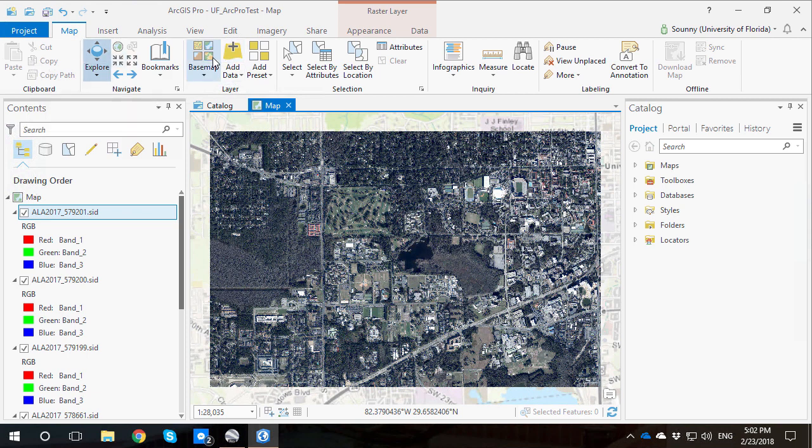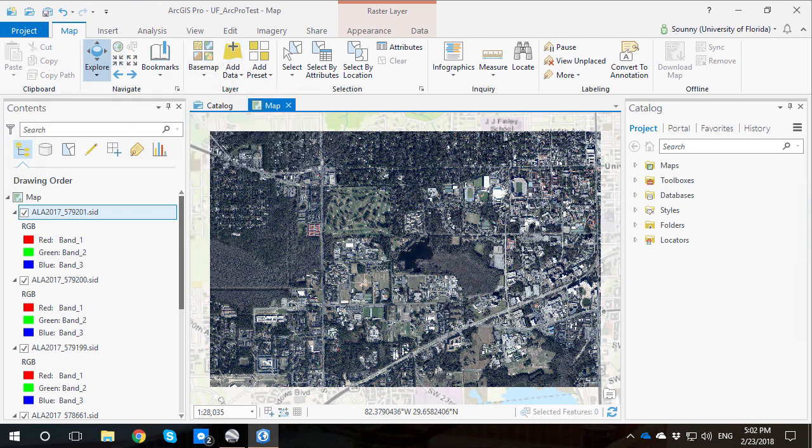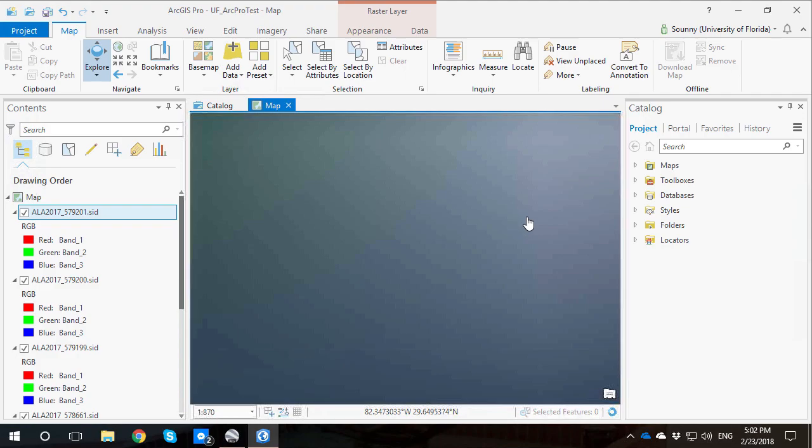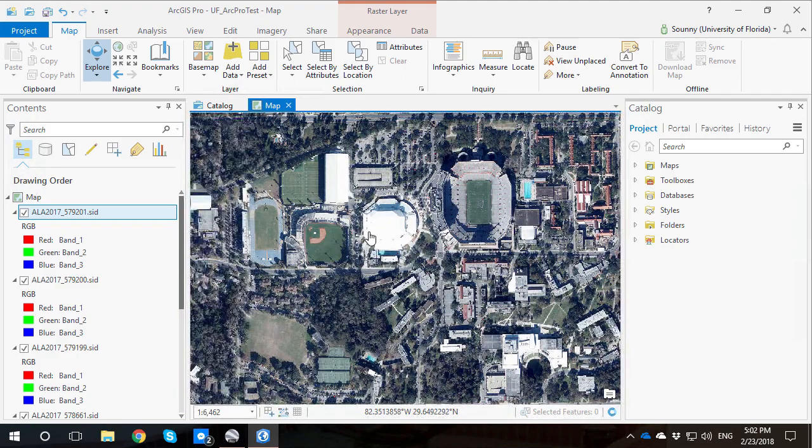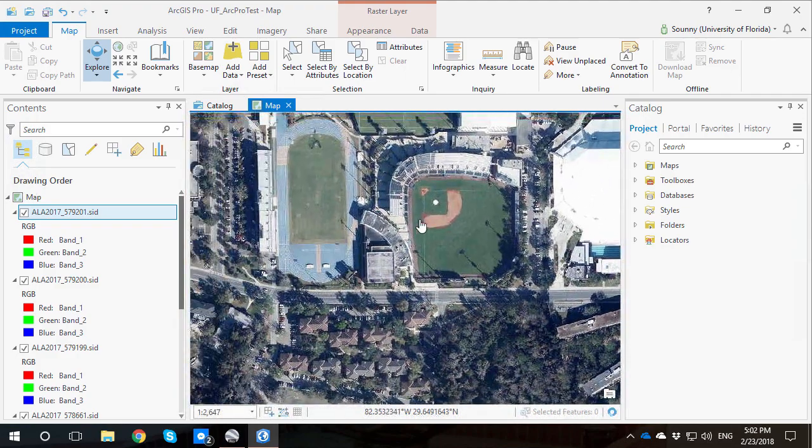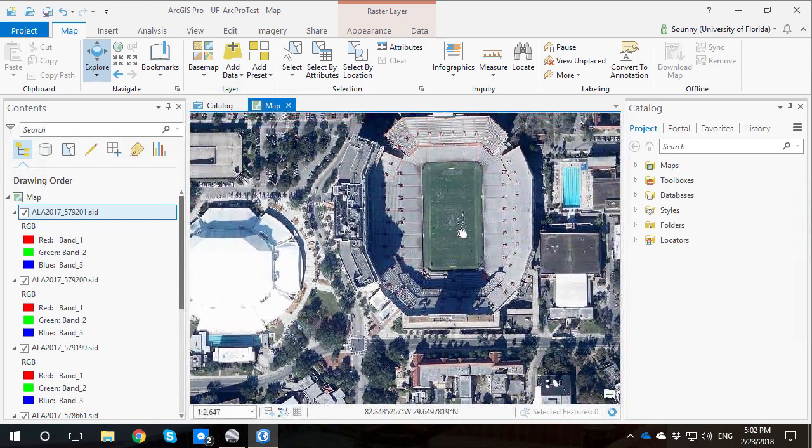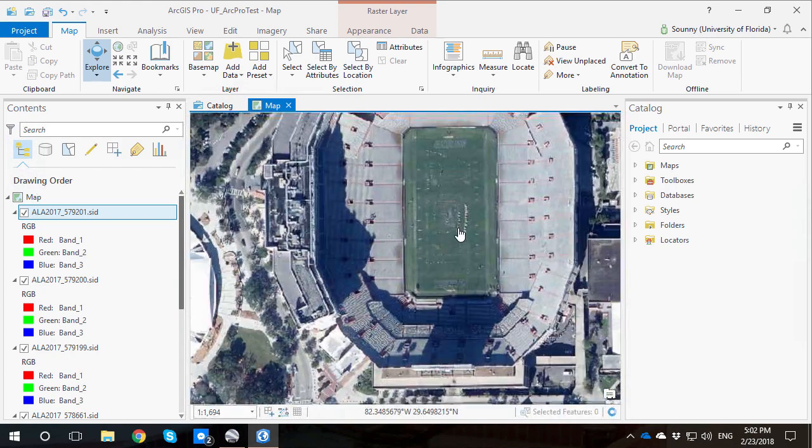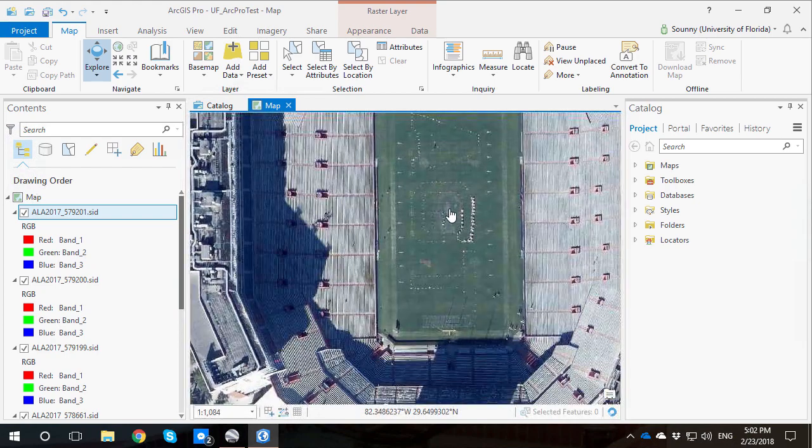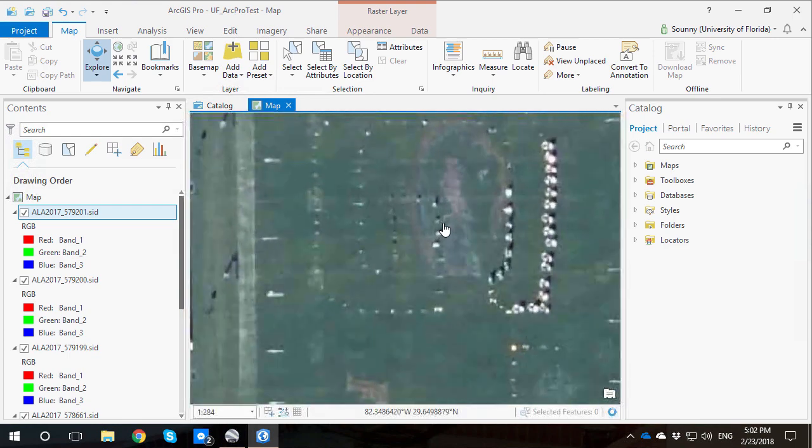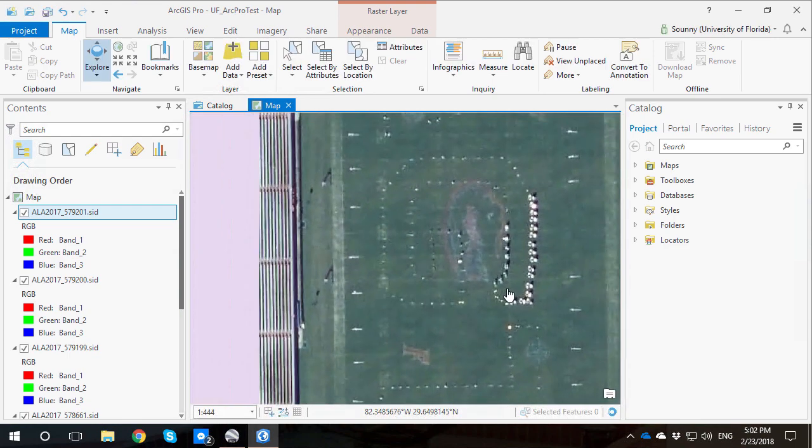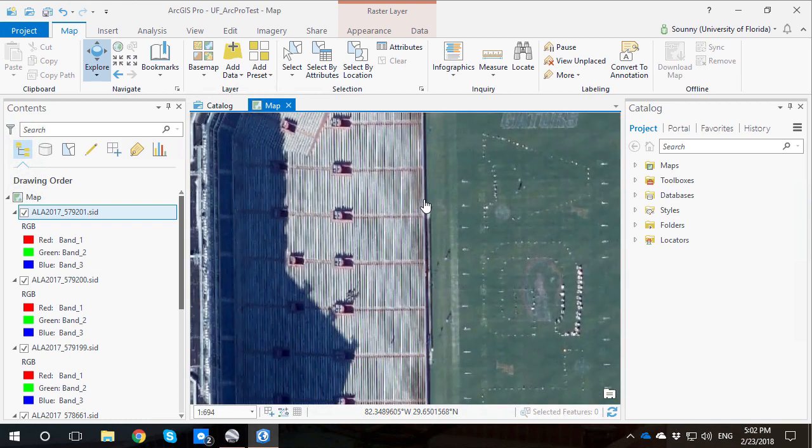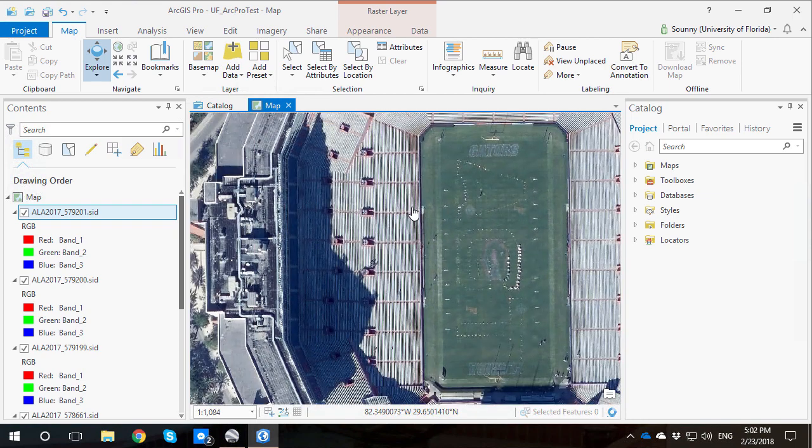Here you can see this is the imagery that I have of the University of Florida campus. If I click around, I can zoom in quite close and get a pretty good view of what's going on. Let's go to the swamp. If we zoom in here onto the football field, we can see the marching band practicing here making some signs, which is kind of interesting. This is pretty good resolution imagery.